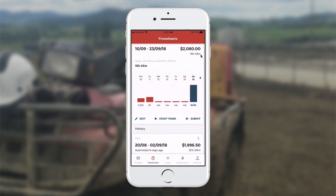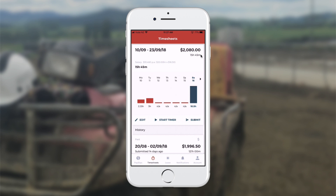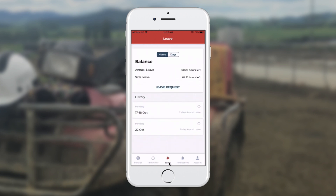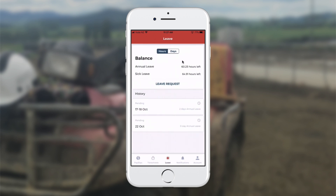At the bottom of the screen I can choose Leave. If I touch on that, I can see how much I've got left for annual leave and sick leave, if the farmer has turned that on.